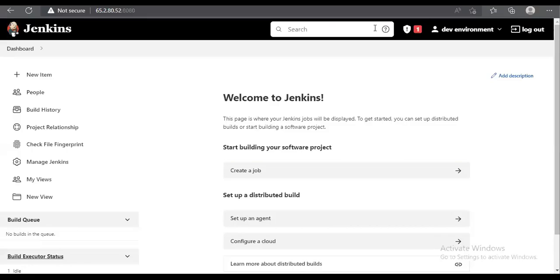In this video, we are going to integrate Git with Jenkins and check out our code to Jenkins. Along with that, we are going to set a trigger so that as soon as we commit the code, the job will get triggered automatically.